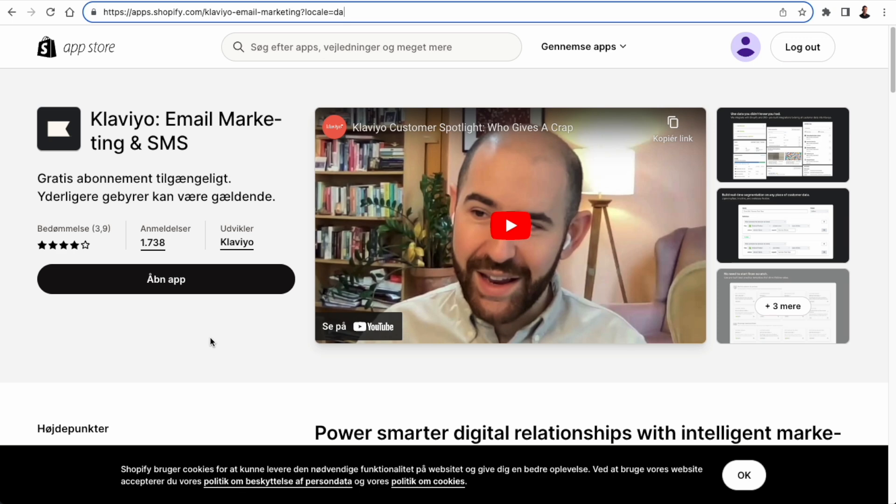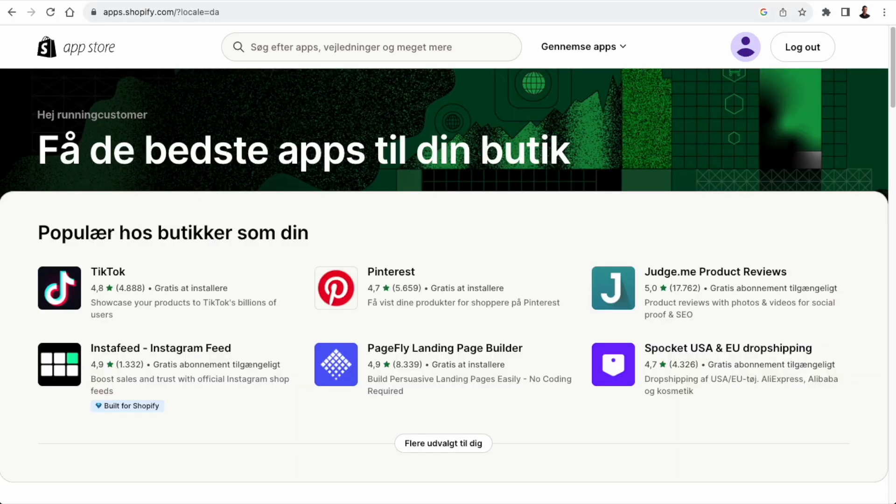Here it says open app because it's already installed. But if you don't have the app, then it will say install app. And it's basically just a one click install.